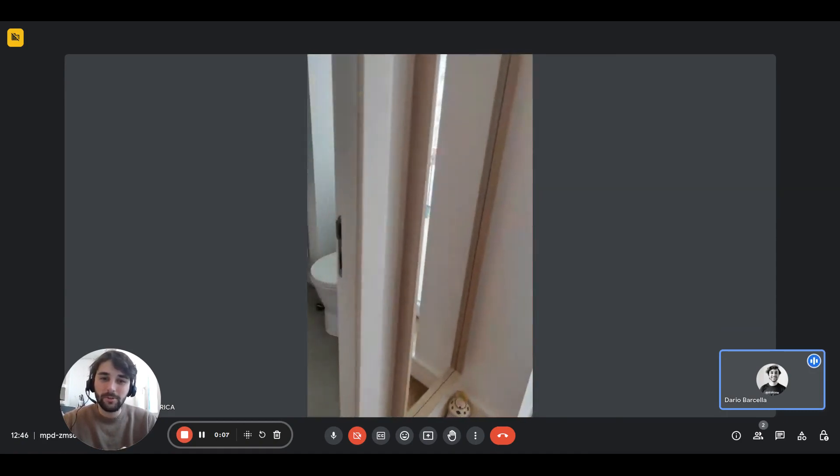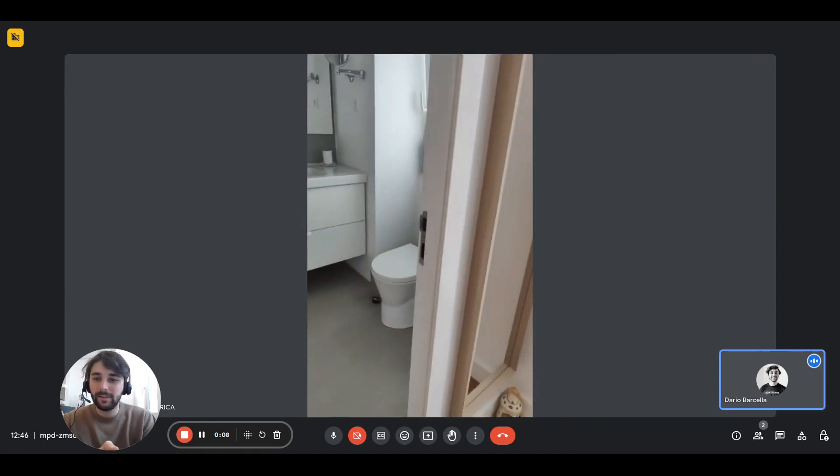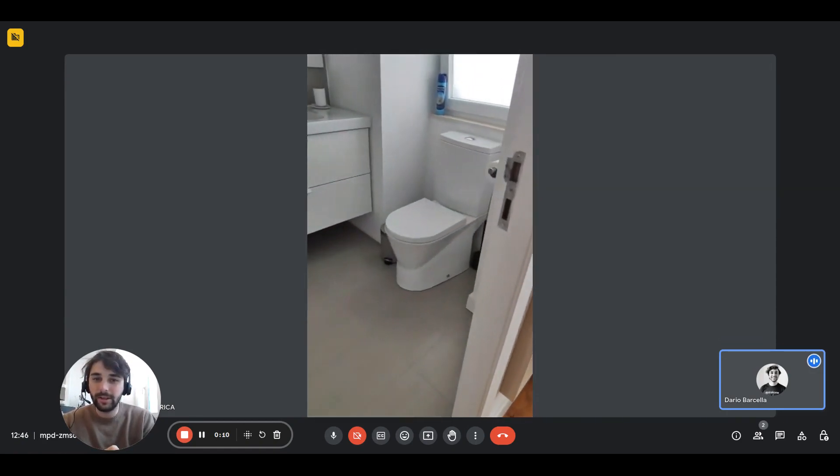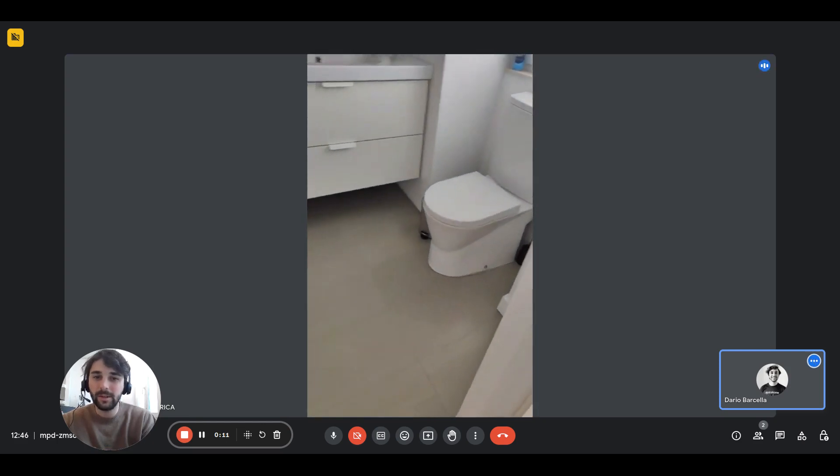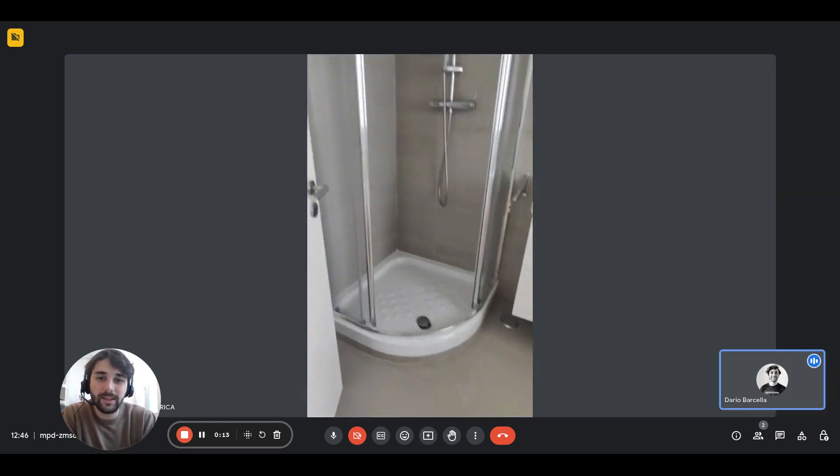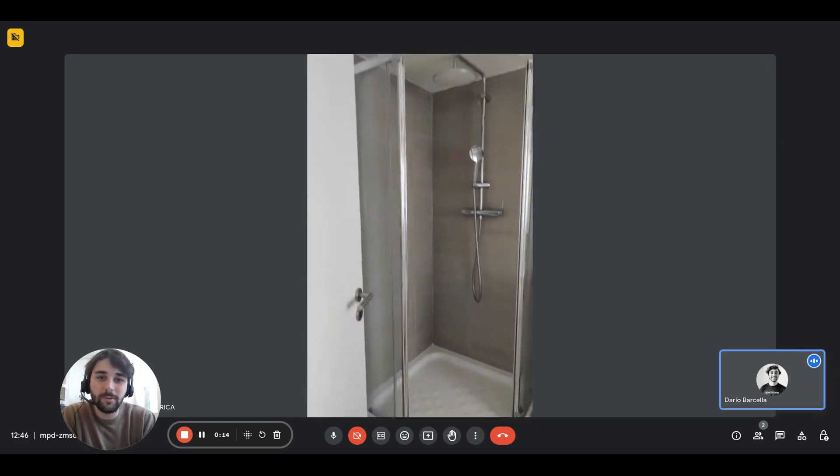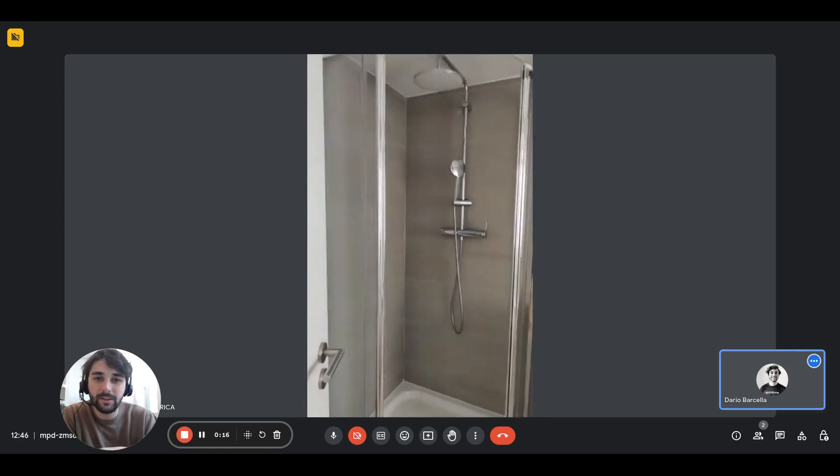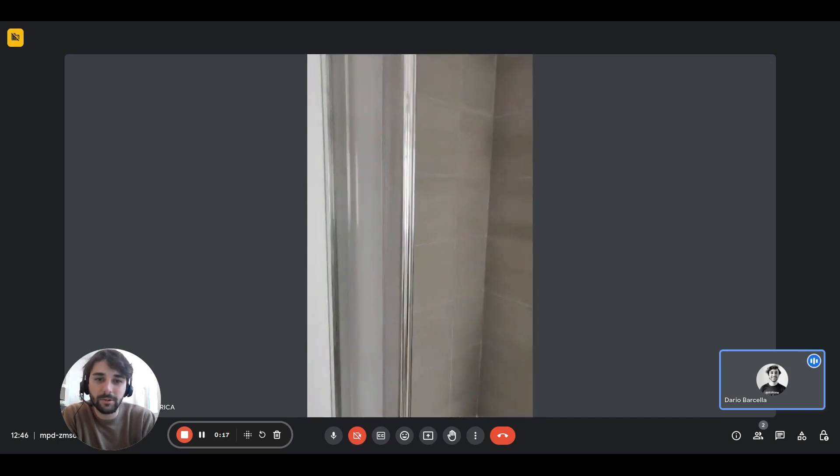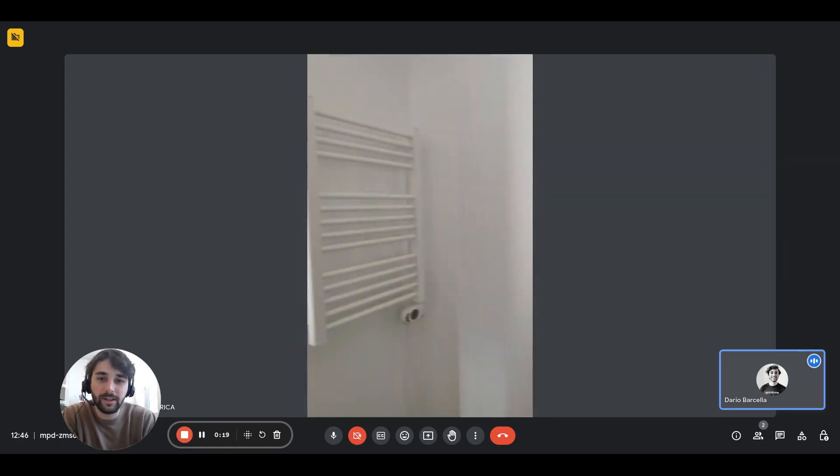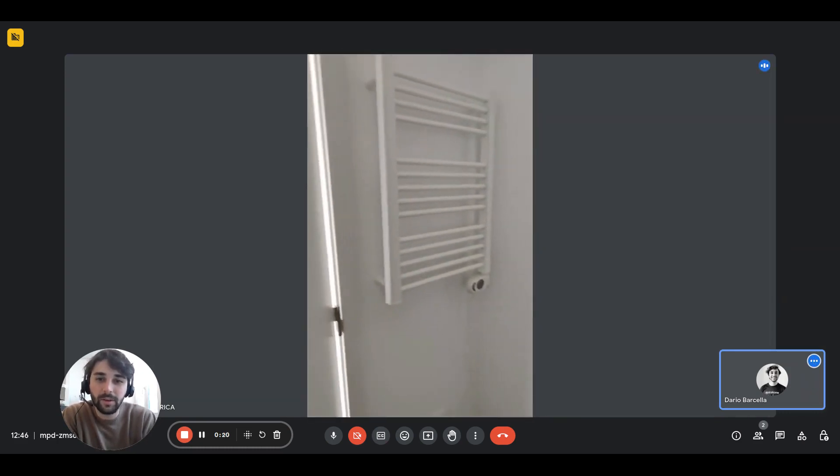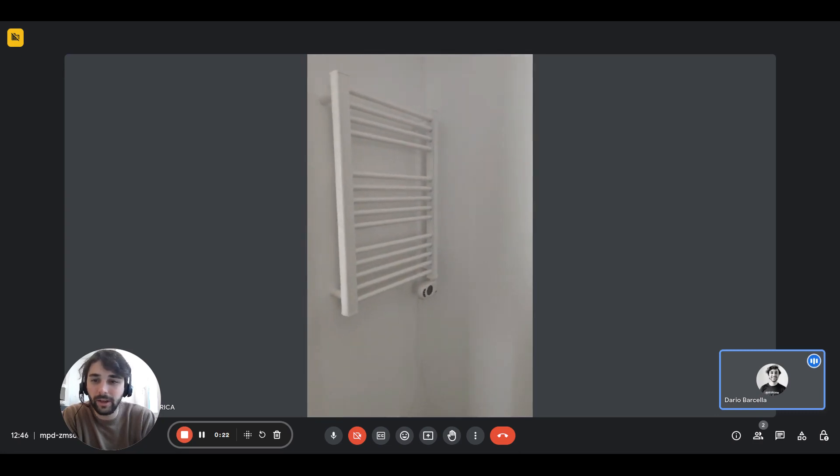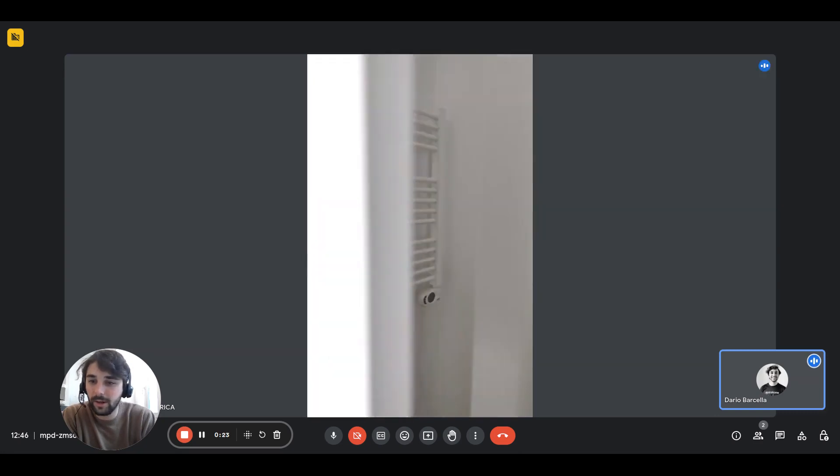Right now we're in the bedroom and you'll have the suite right here, the bathroom. There's the toilet, the sink, the mirror and the shower is right there. There's a rain shower on top and the little one is hanging there as well. At the end of the door you'll have the towel hanger, heated towel rack.